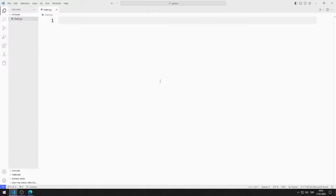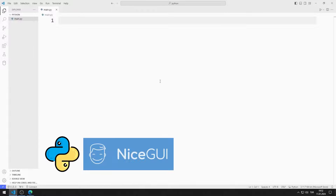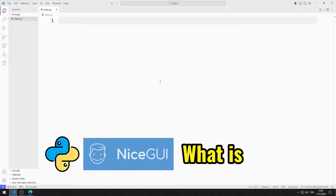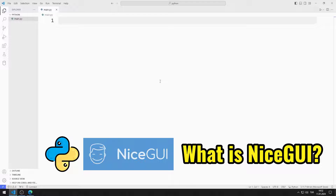In this playlist, we will learn how to create applications using the Python NiceGUI library. First, what is NiceGUI? Let's answer this question.